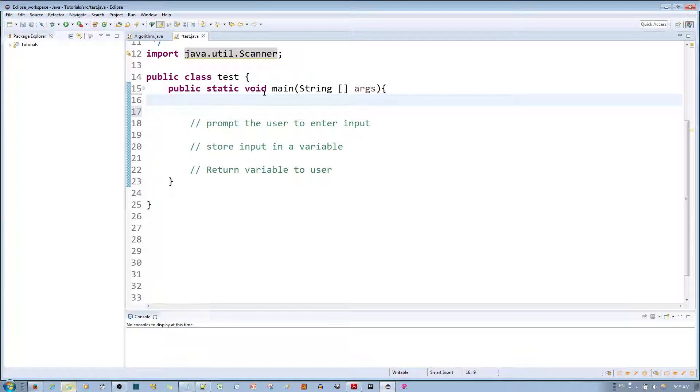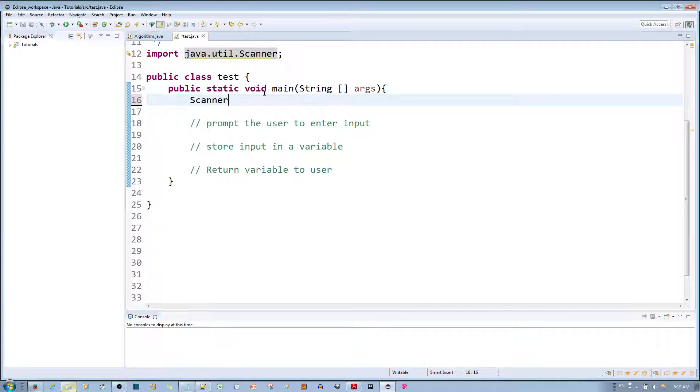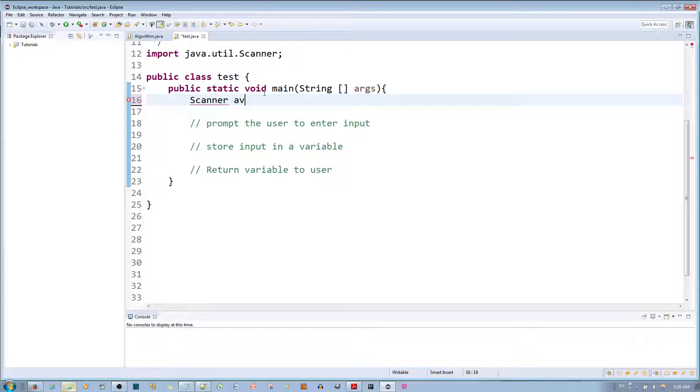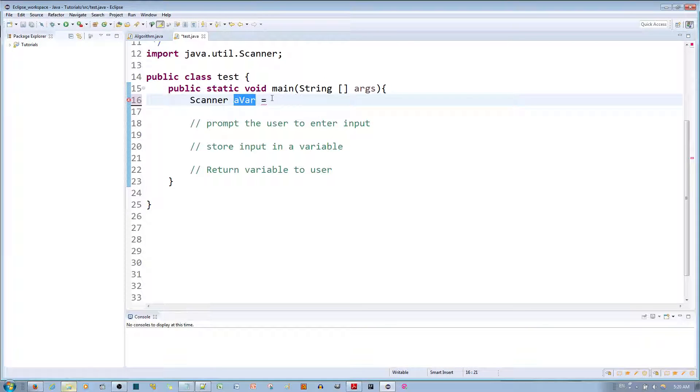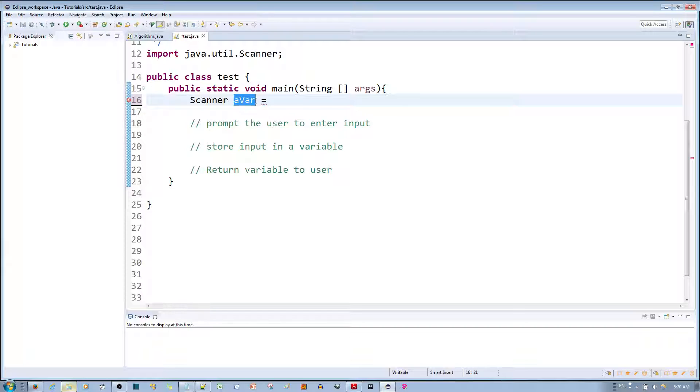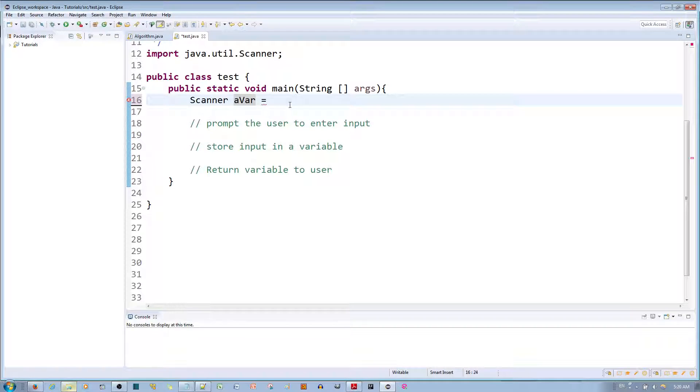which reads information from your keyboard. So first thing you want to do is make a Scanner variable just to store the Scanner object, so when we call the variable we call the object. Over here you can see I named it 'a bar' and to this variable I'm going to assign it a new object. Since we don't have